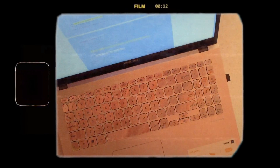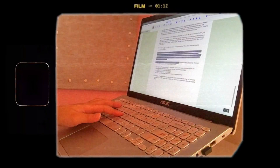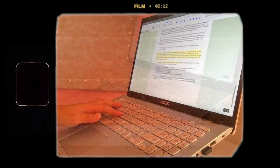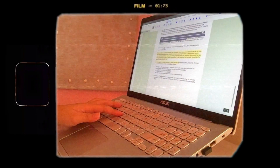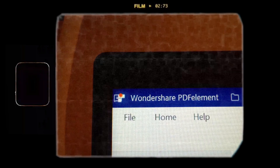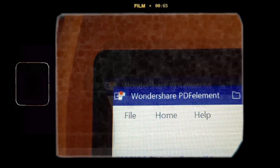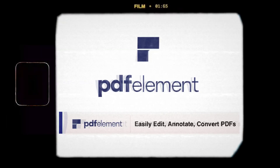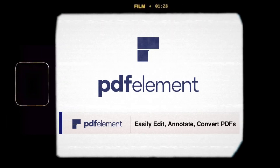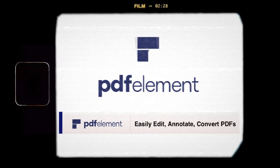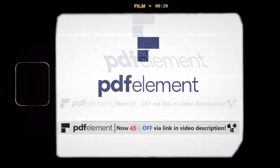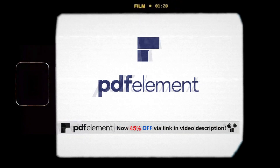I'm happy to say that this video is sponsored by PDFelement, and I do highly recommend this software, because with PDFelement you can easily create, edit, convert, and annotate your PDFs.